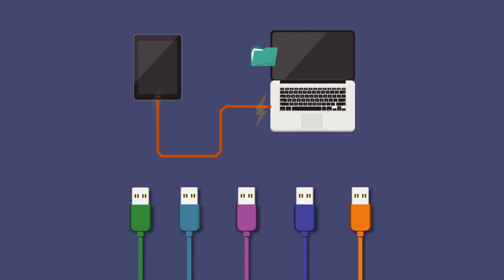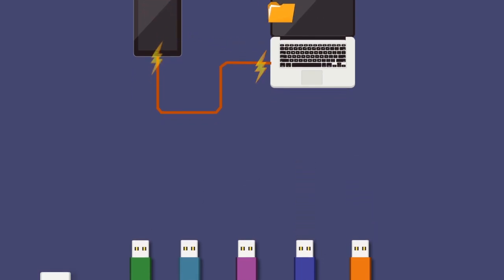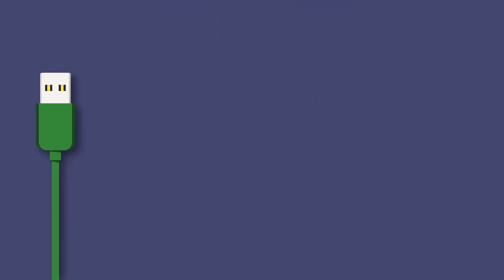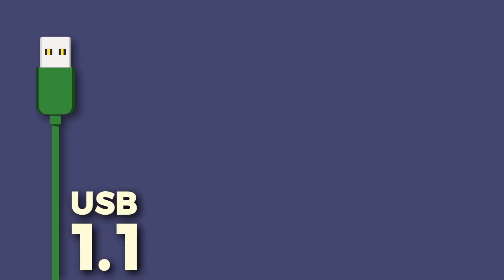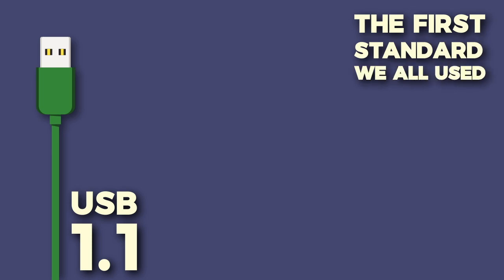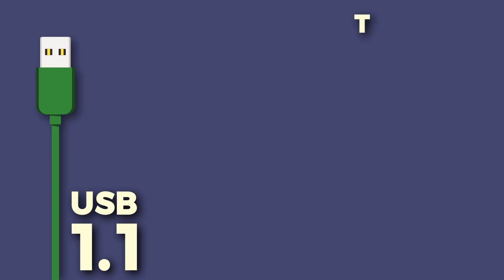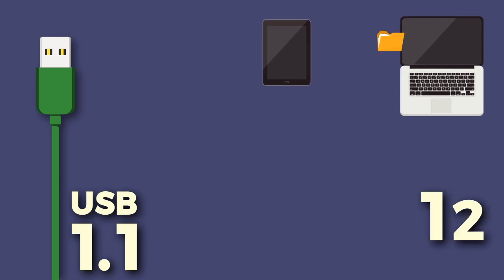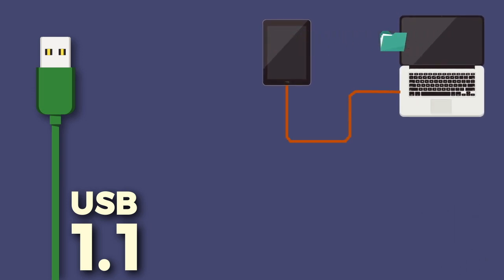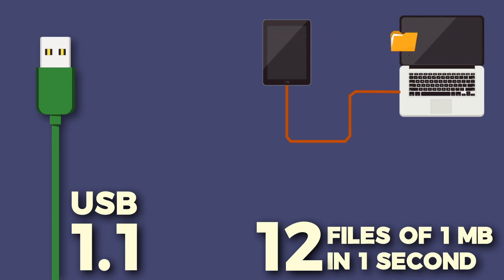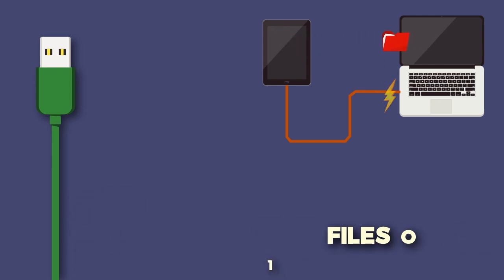There are a few versions of USB technology. The first version is USB 1.1. Although USB 1.0 is technically the first version of USB, it never really made it to the market, so USB 1.1 is the first standard we all used. It could deliver data at 12 MB per second. That means if you have a file size of 1 MB, the connection can transfer 12 such files in one second.